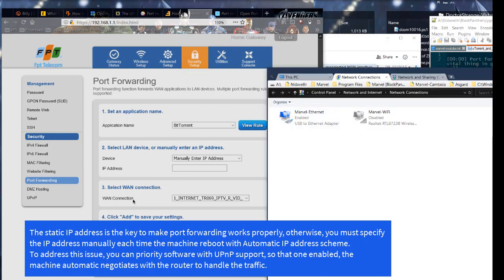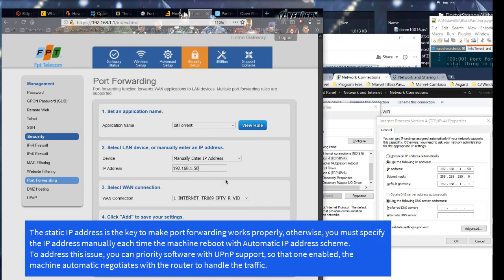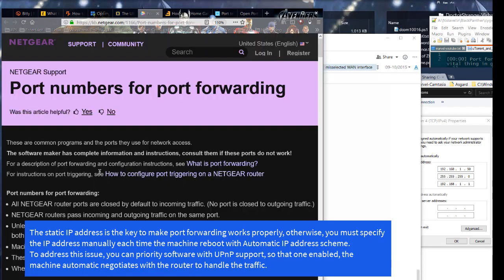The static IP address is the key to make port forwarding work properly. Otherwise, you must specify the IP address manually each time the machine reboots with automatic IP address scheme. To address this issue, you can prioritize software with UPnP support, so that when enabled, the machine automatically negotiates with the router to handle the traffic.